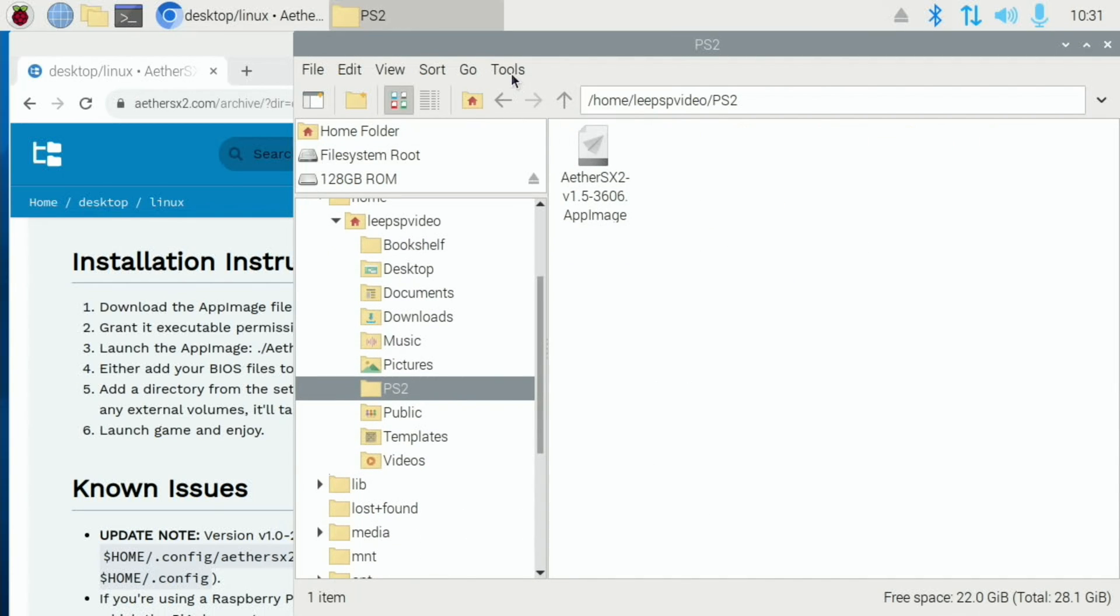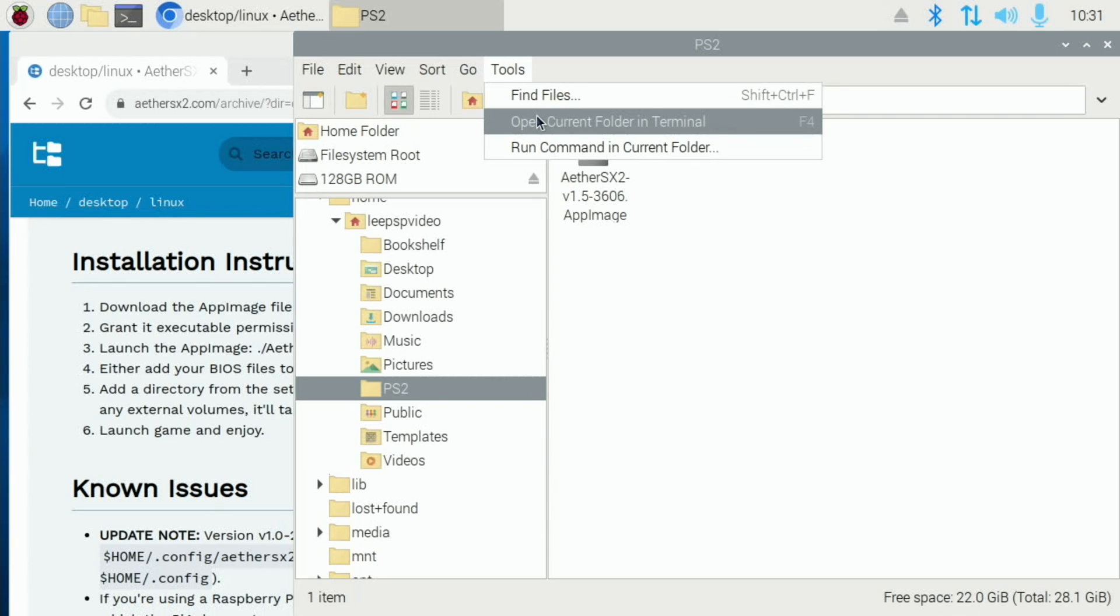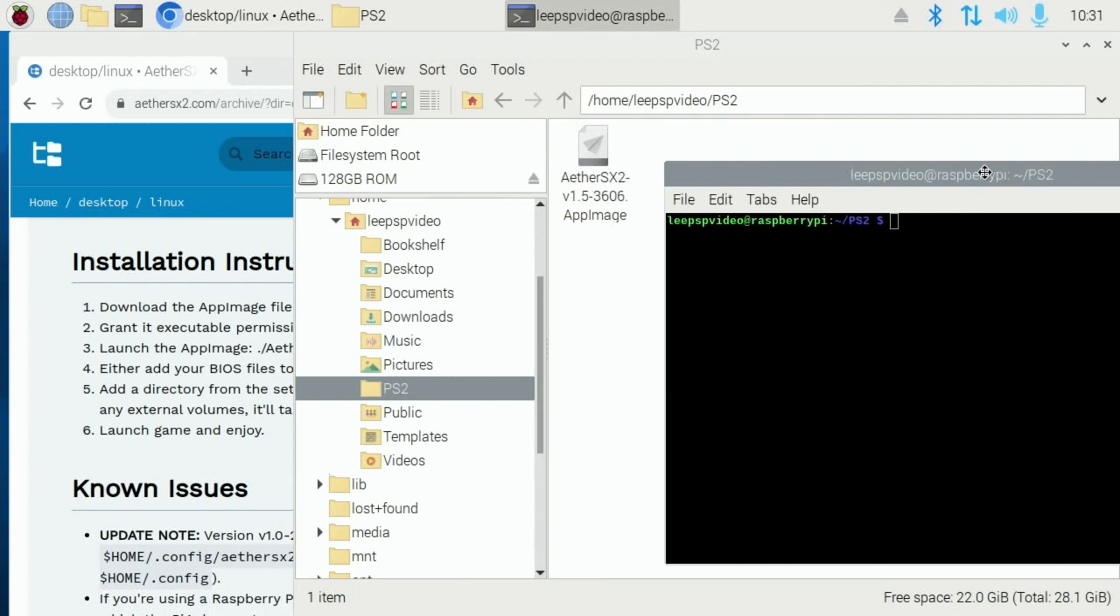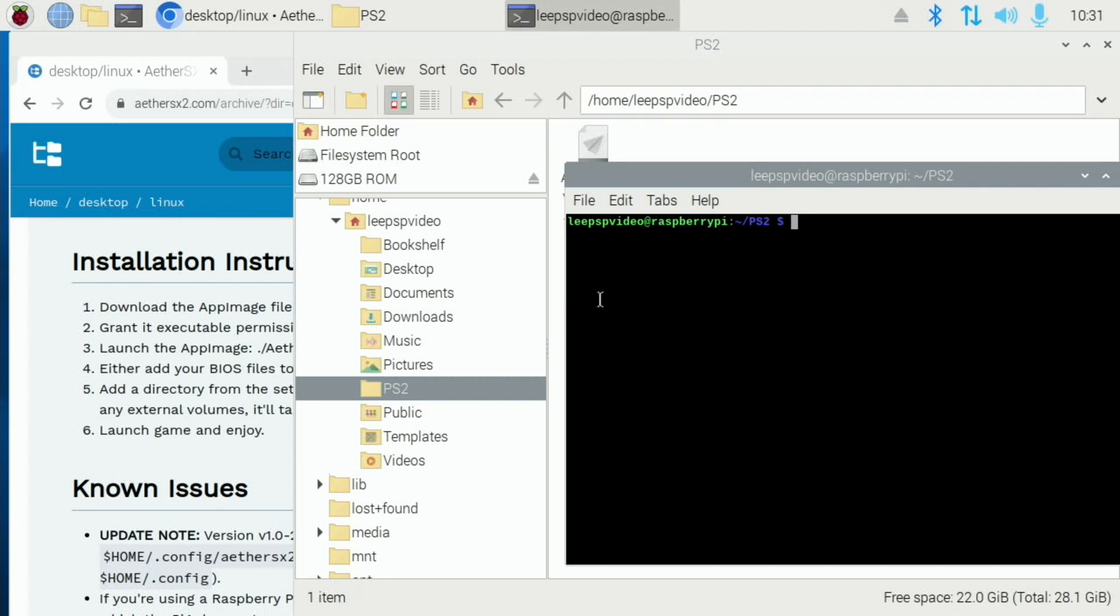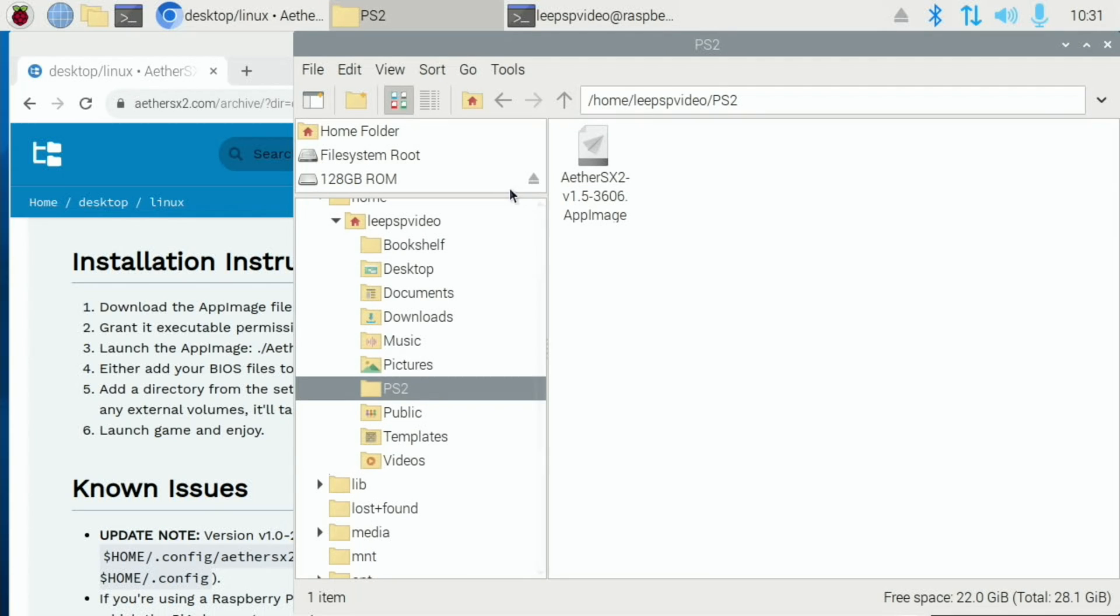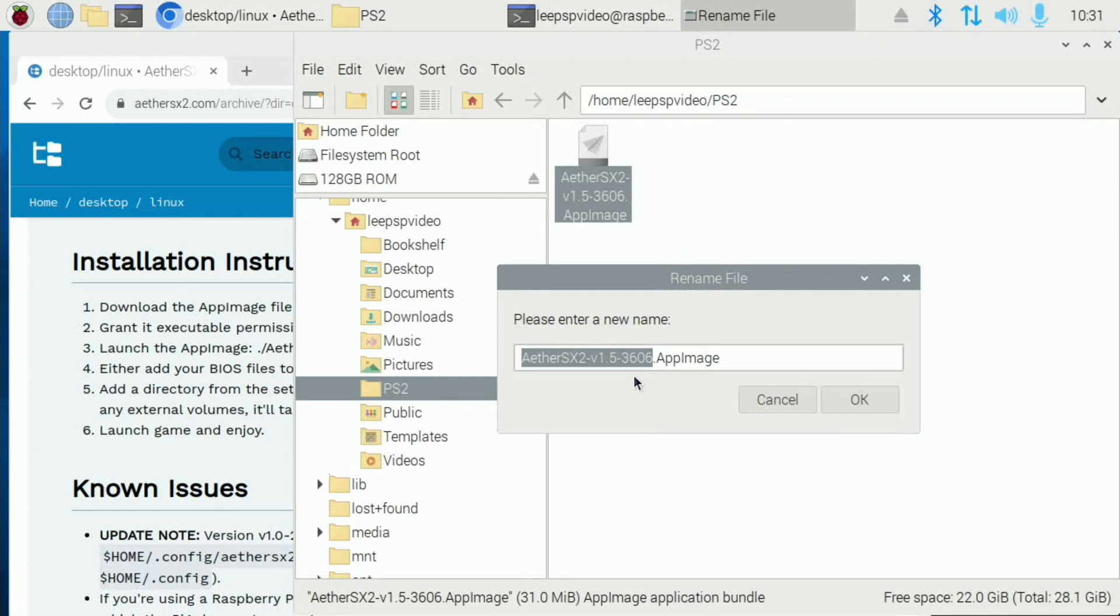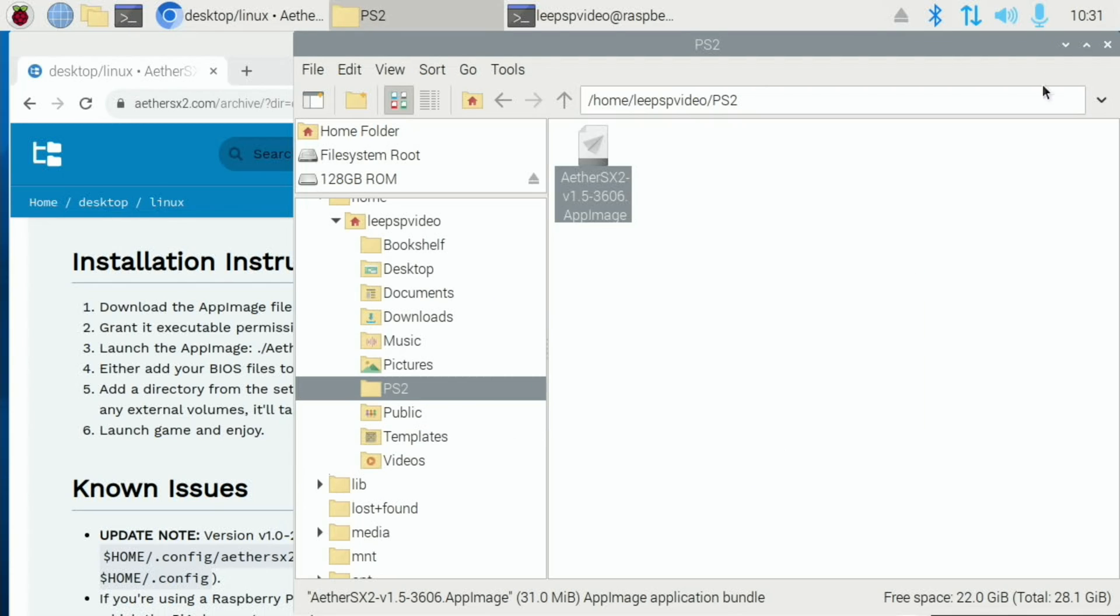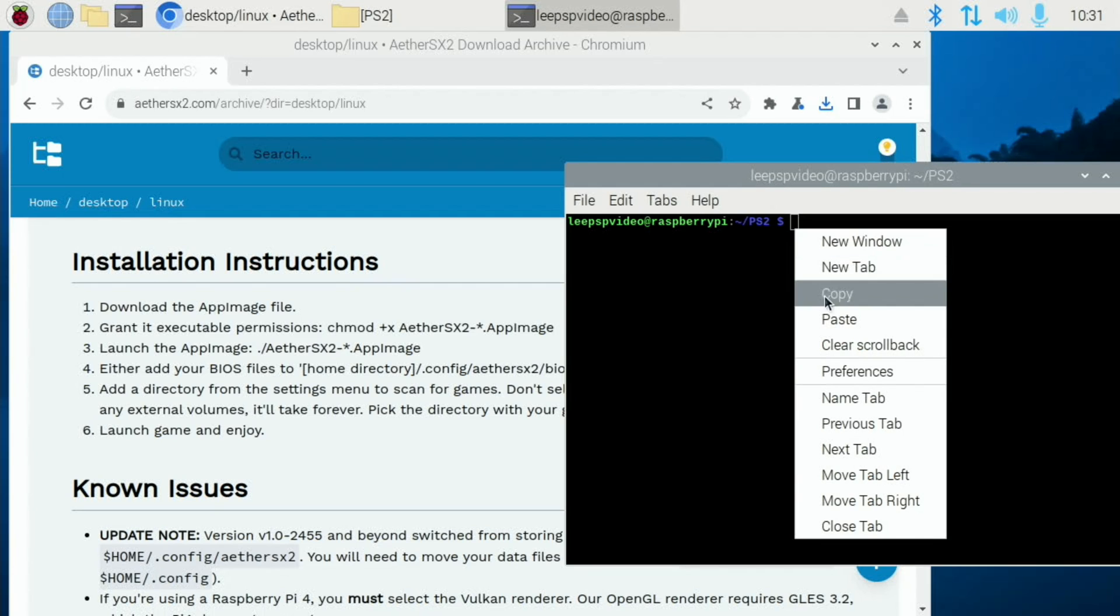Now we do Tools and open current folder in terminal and then we need those instructions. I haven't got any window snapping on here. Never mind. So the way I usually do it is to copy the name of this. If you go to Rename and then hit Ctrl A and right click it, you can copy it.